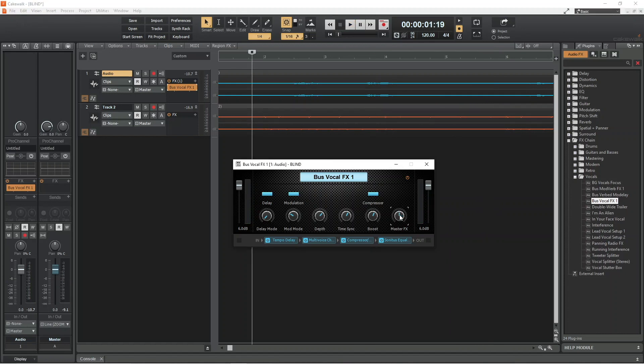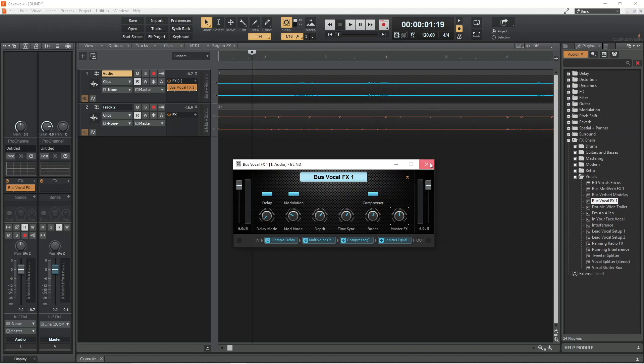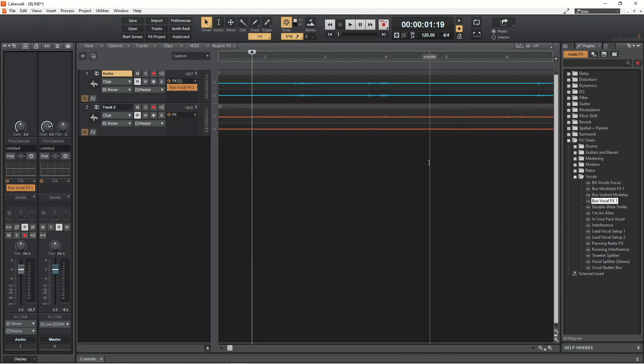To close the effects preset window, click on the X icon. Double click on the effects preset to reopen the window.